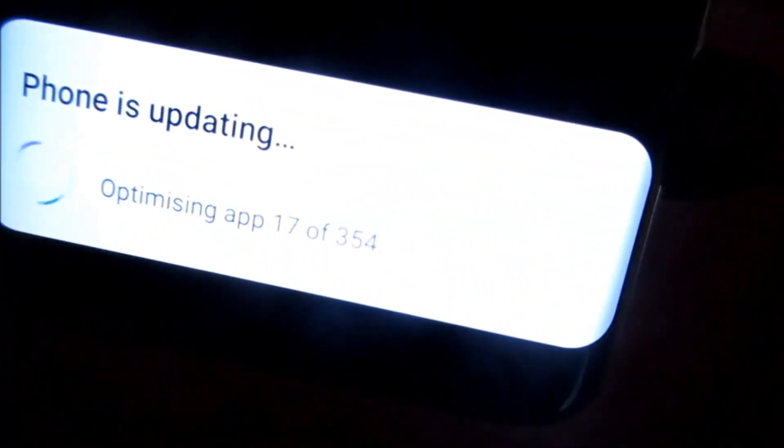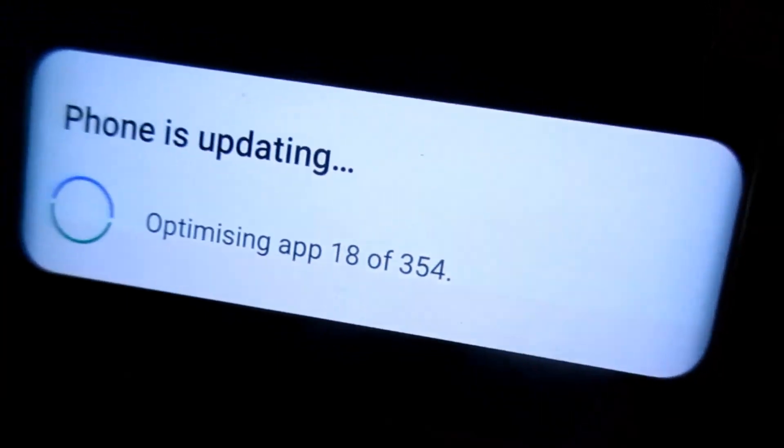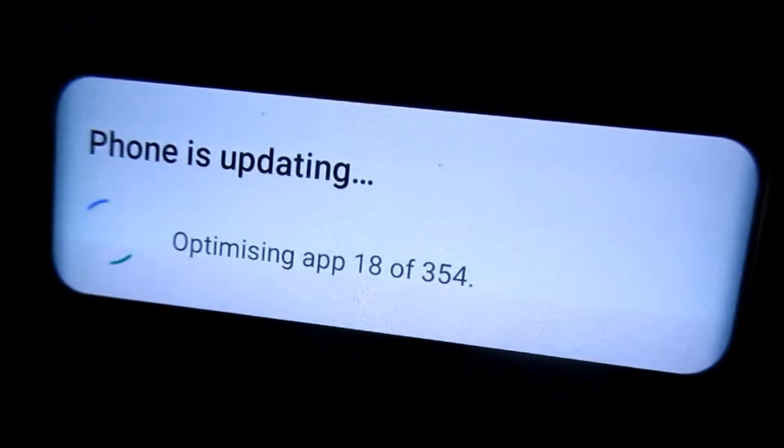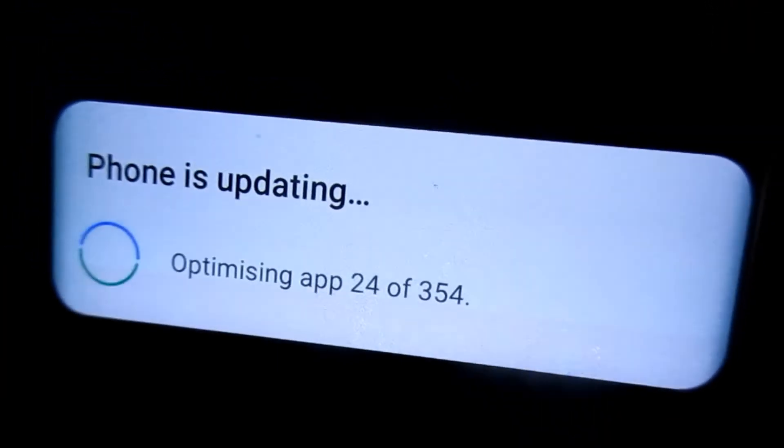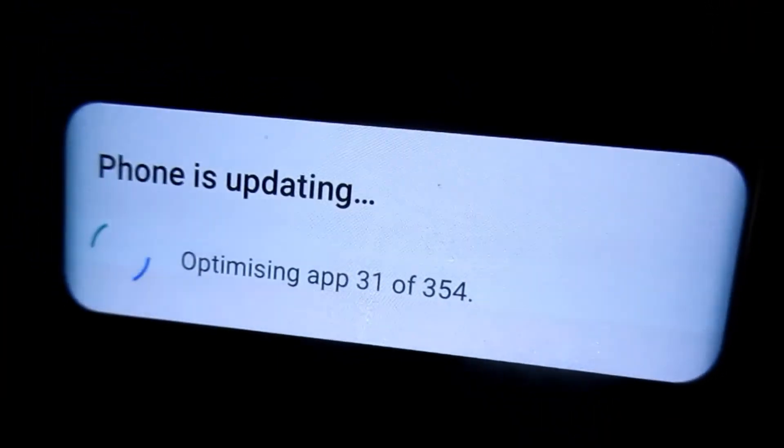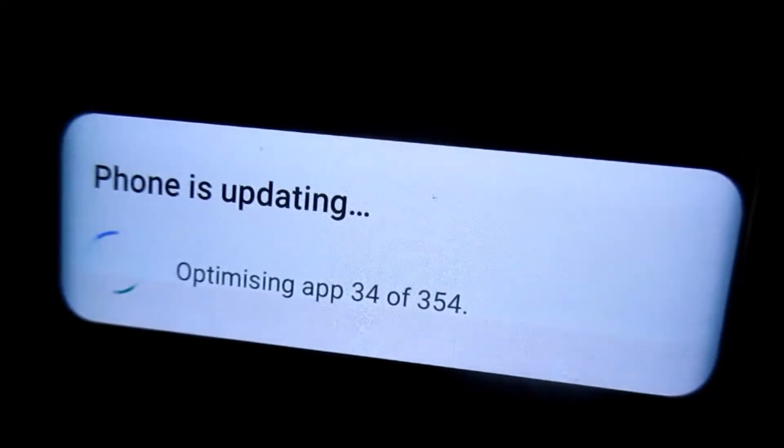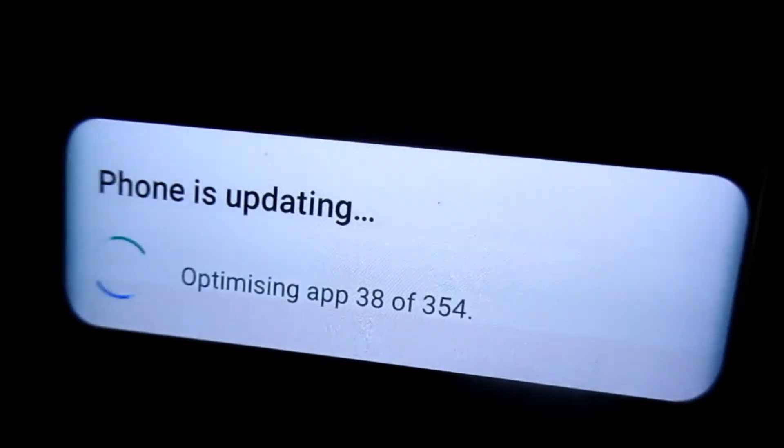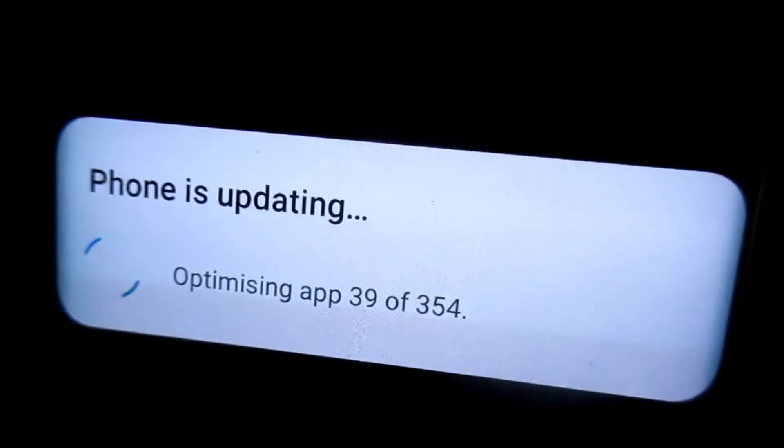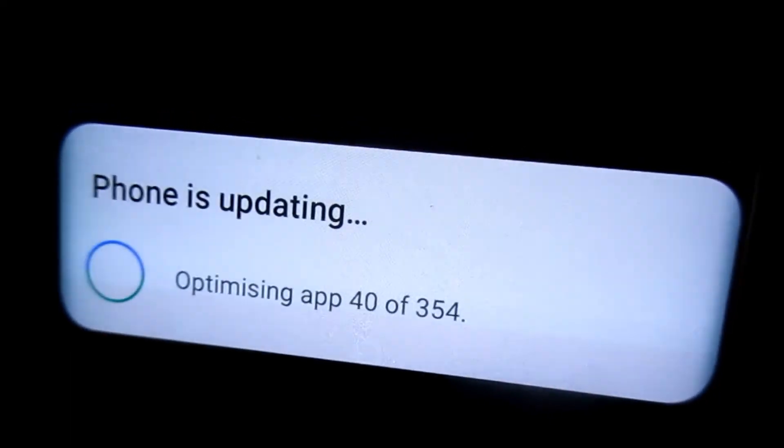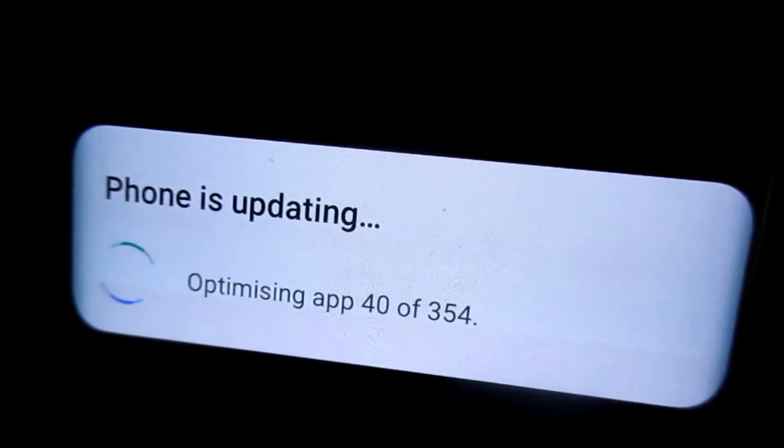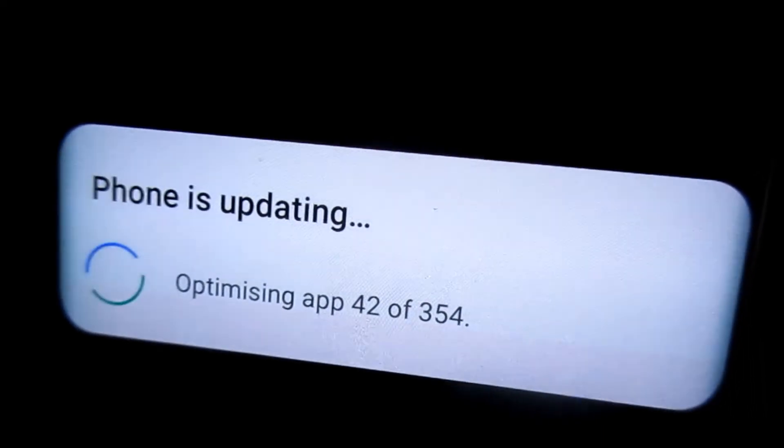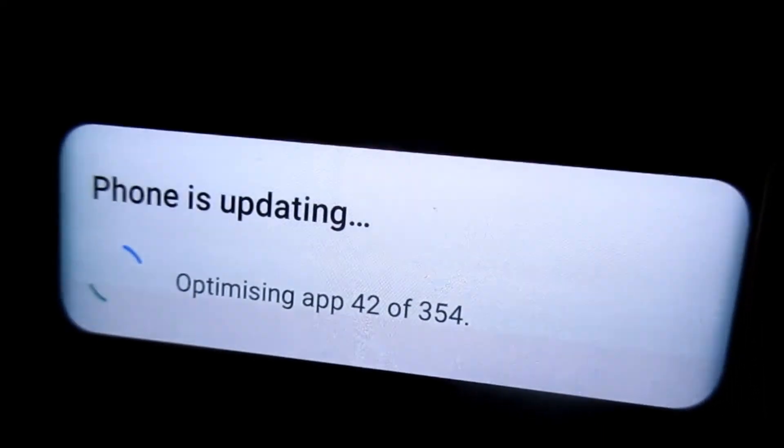As you can see here, the phone is updating. Depending on the phone, it will actually say the phone is optimizing. So it says there, optimizing apps, and we have about 354.